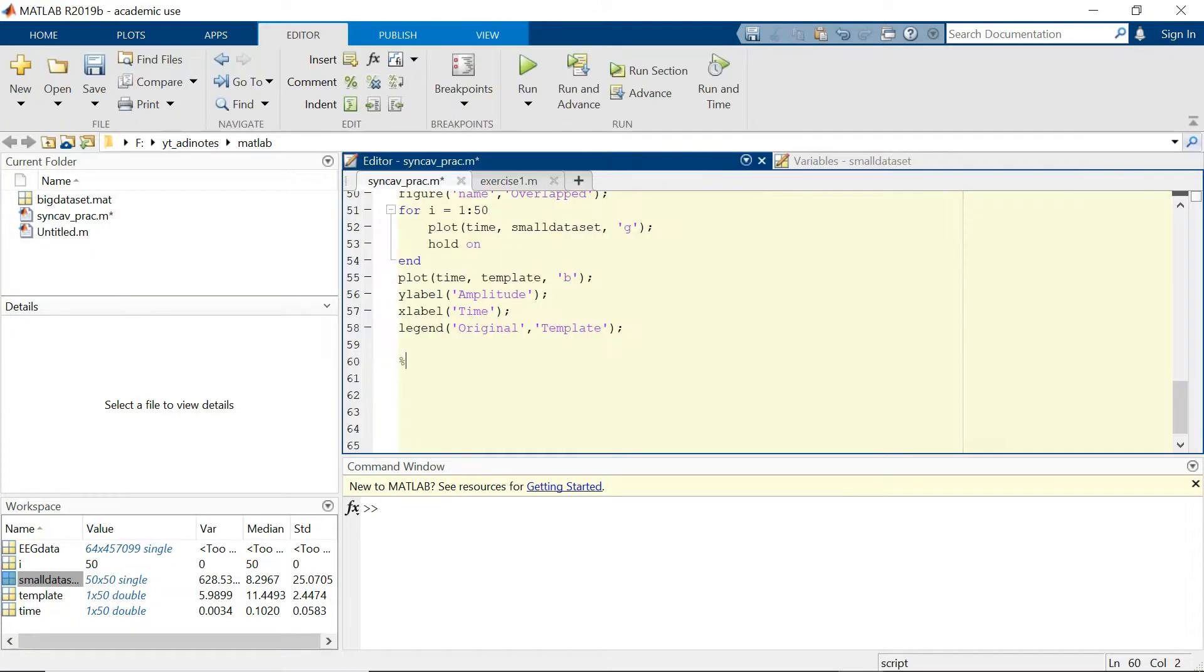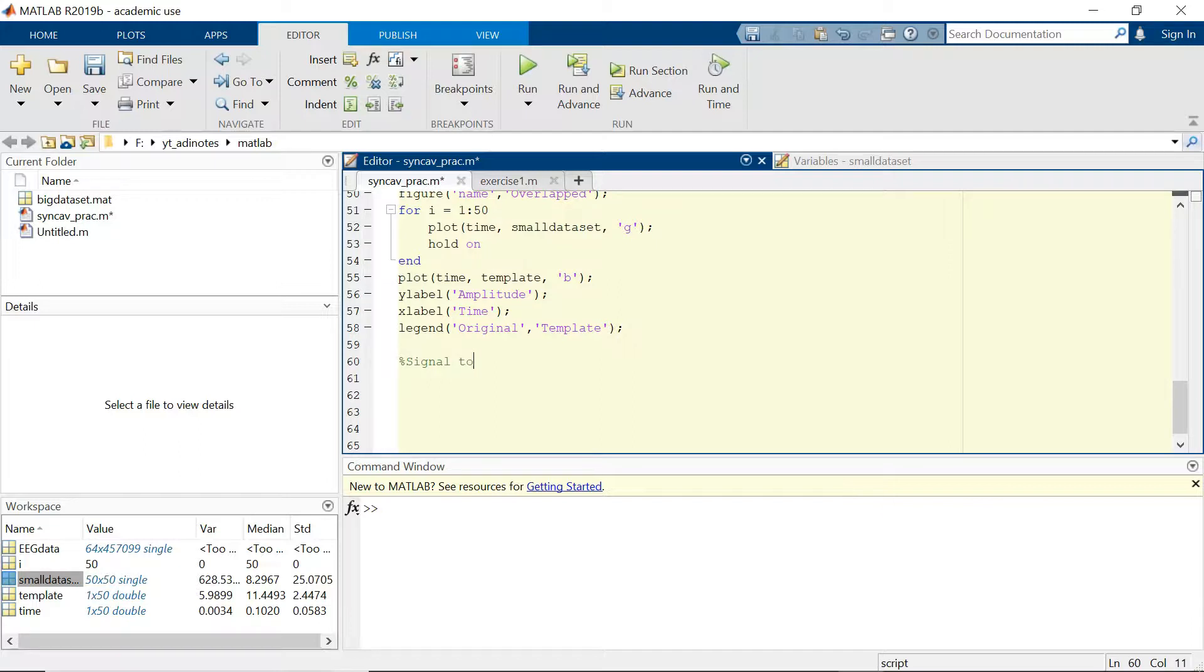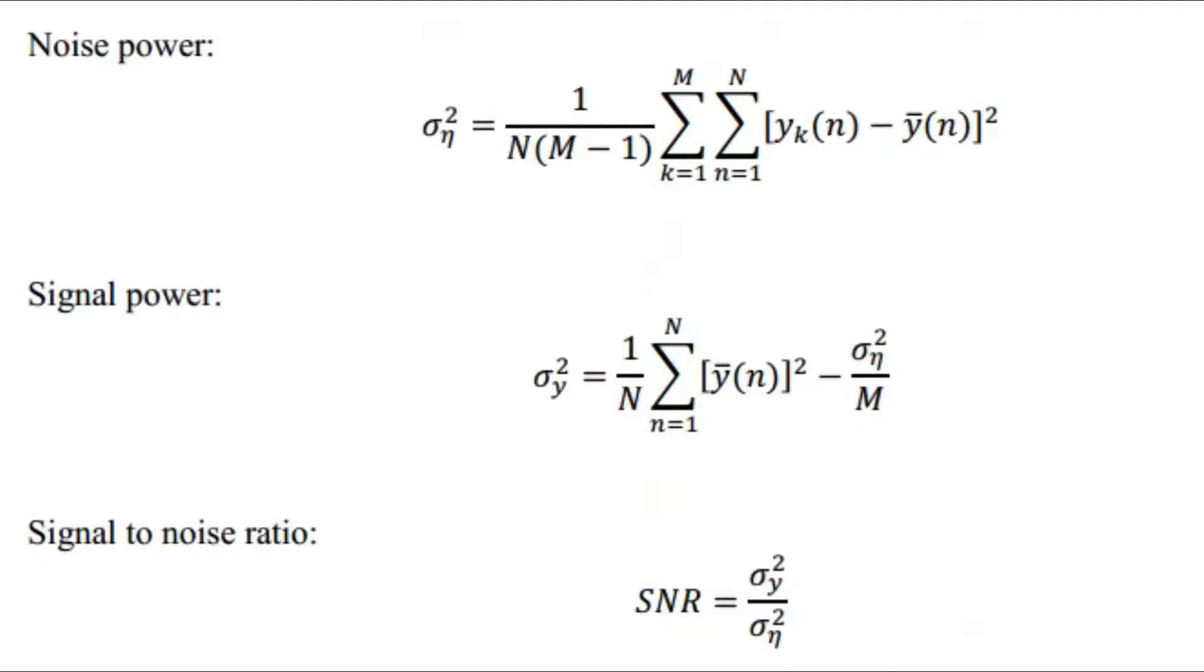So let's begin by calculating the signal to noise ratio. Just for reference, we can calculate signal to noise ratio using this particular formula.